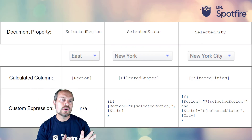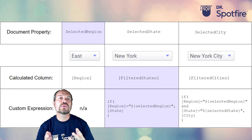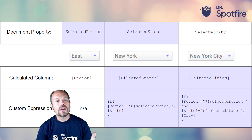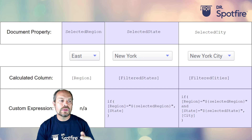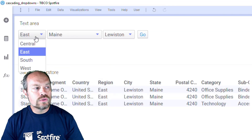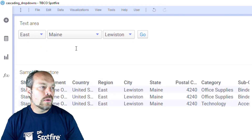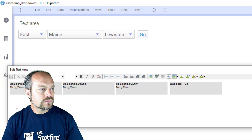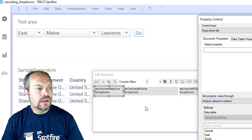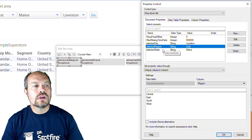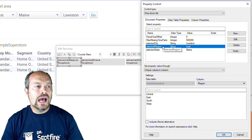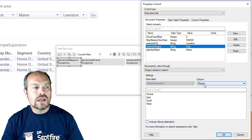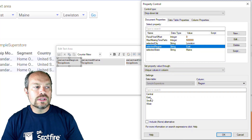The process is: you create a document property, then you create a calculated column, then you create another document property for the next dropdown, and then you create a calculated column that is going to feed the third dropdown. So the first thing you do for this first dropdown is to create a document property. I'm going to edit the HTML or the text area — the first document property is going to be the selected region. The document property holds the selected region, driven by the unique values from the region column, and that's going to show this set of values.